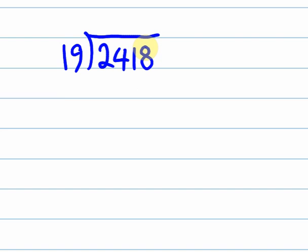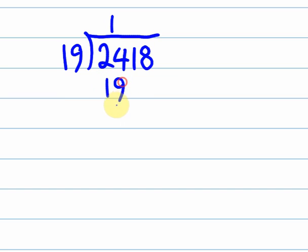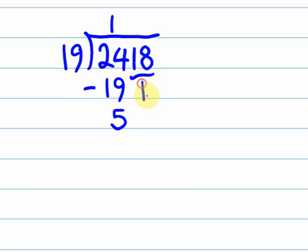So first off, 19 into 24. You're going to see I'm straight away sort of skipping the 2. I know the 19 is not going to go in there, so I'm not bothering with it. 19 into 24, it goes one time. So what I do here is I put the 19 down here, and I'm going to take it away from the 24. So 24 take away 19 is 5. And then I move this stuff down. The 18 just comes down there. So I'm left with 518.